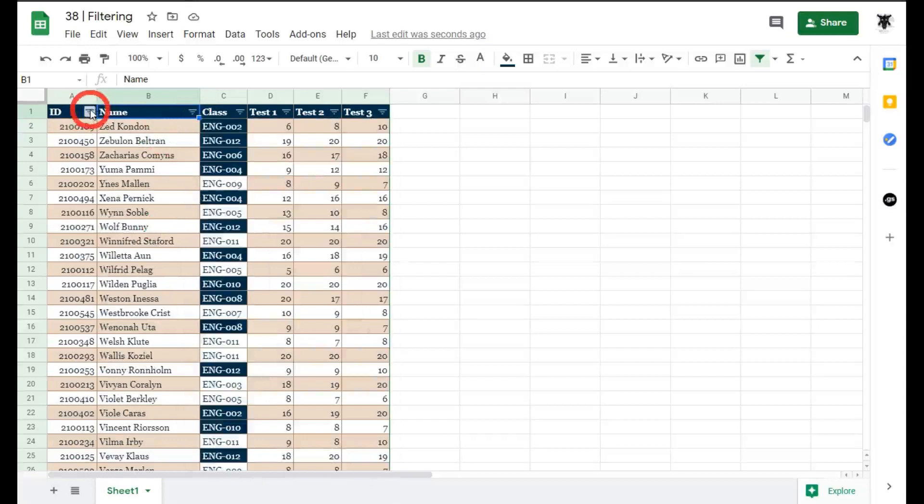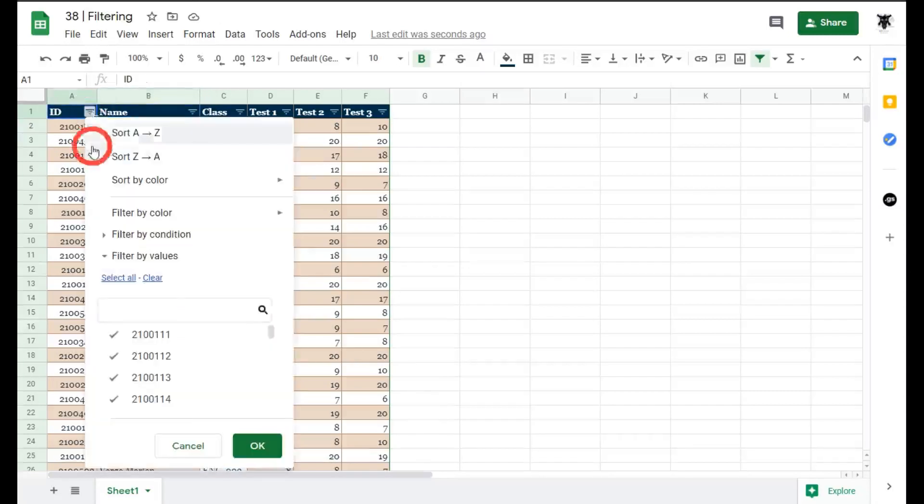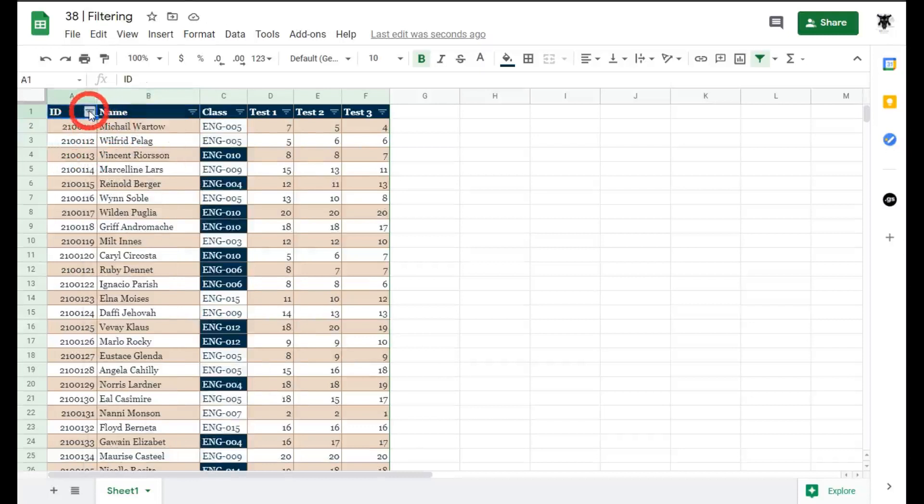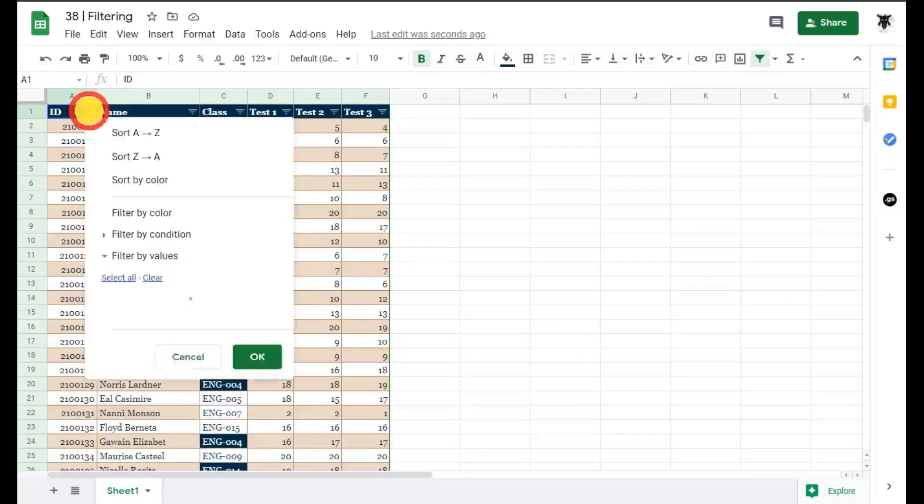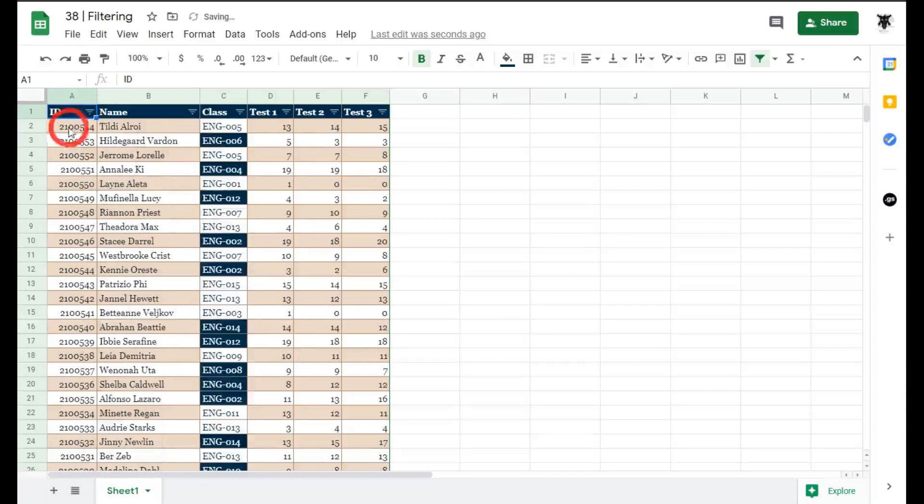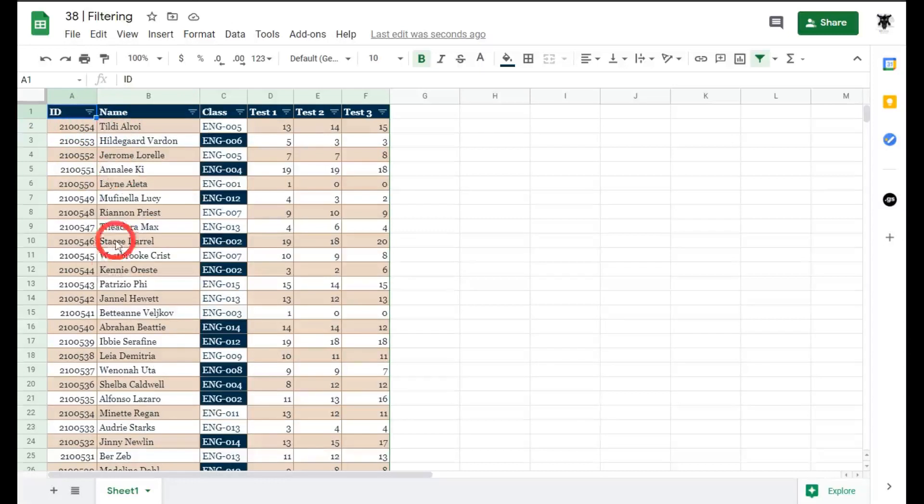Now when it says sort A to Z this also acts on numbers so A to Z here sort A to Z you can see that 2100, 111 and if I Z to A 2100, 554. So A to Z will start with the smallest number to the largest and Z to A largest number to the smallest.